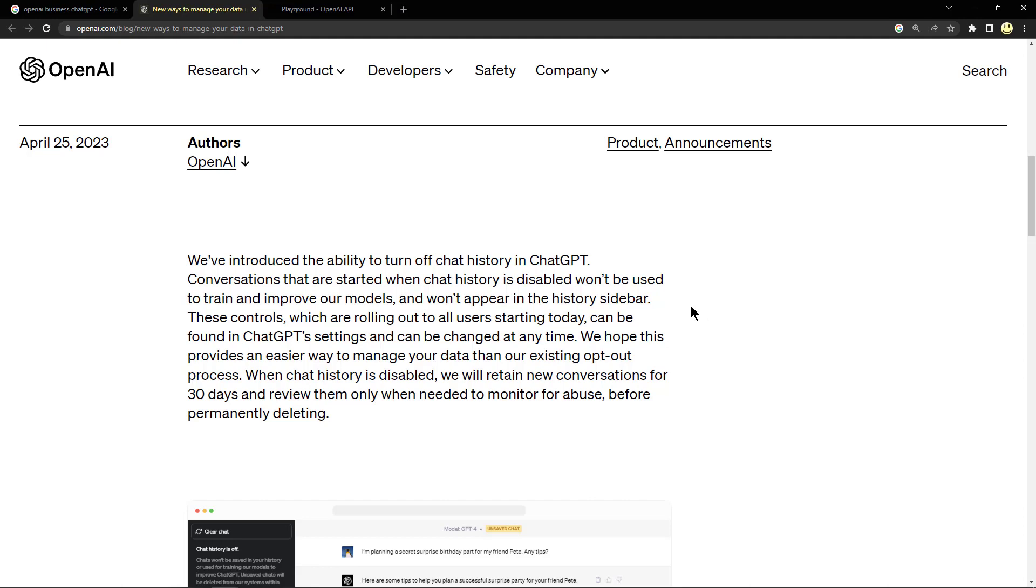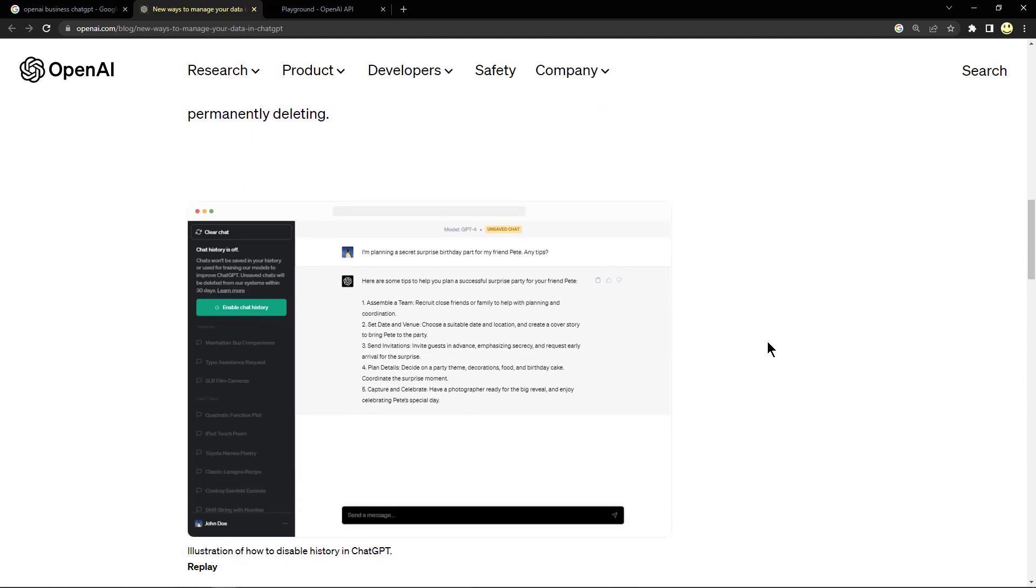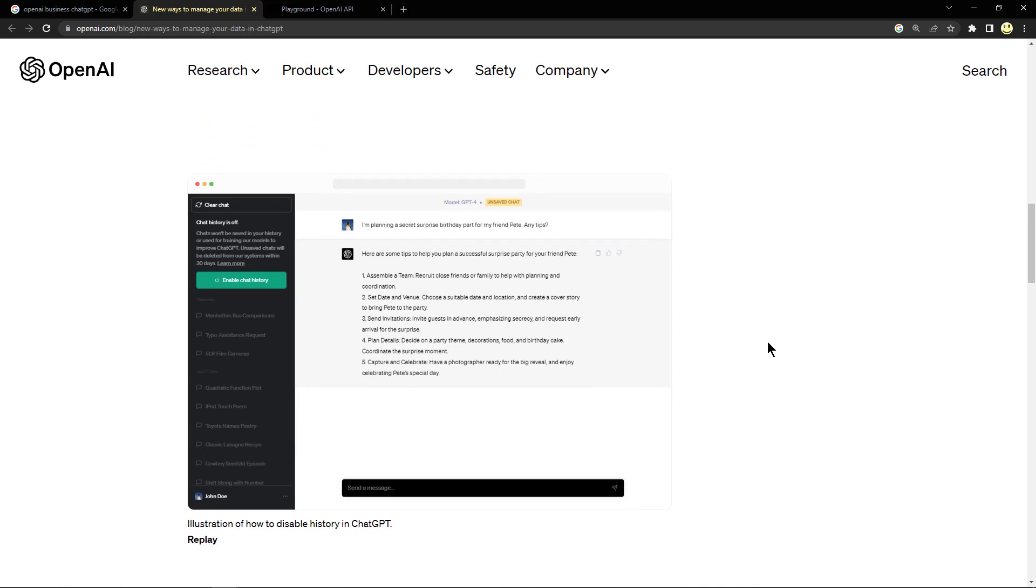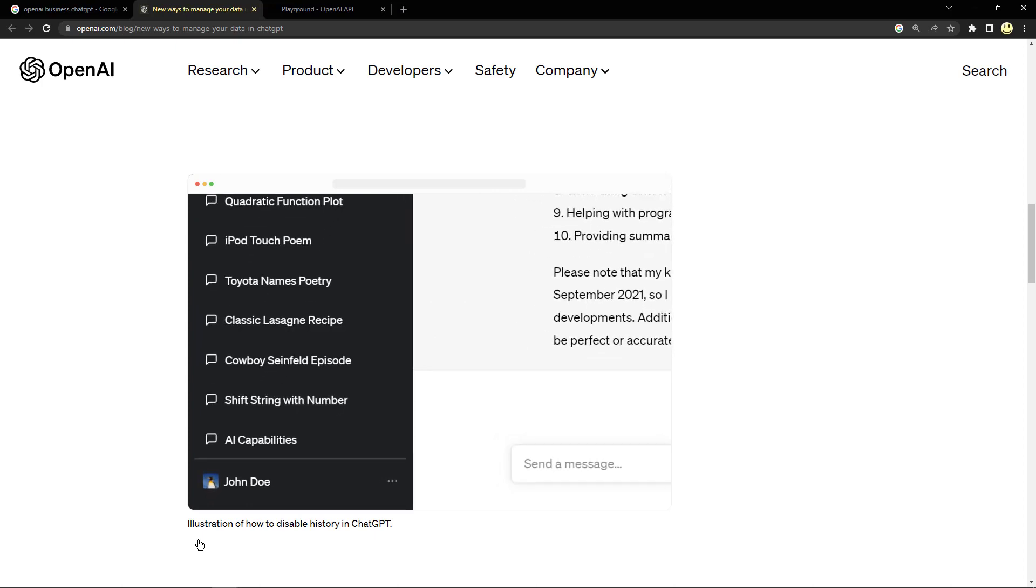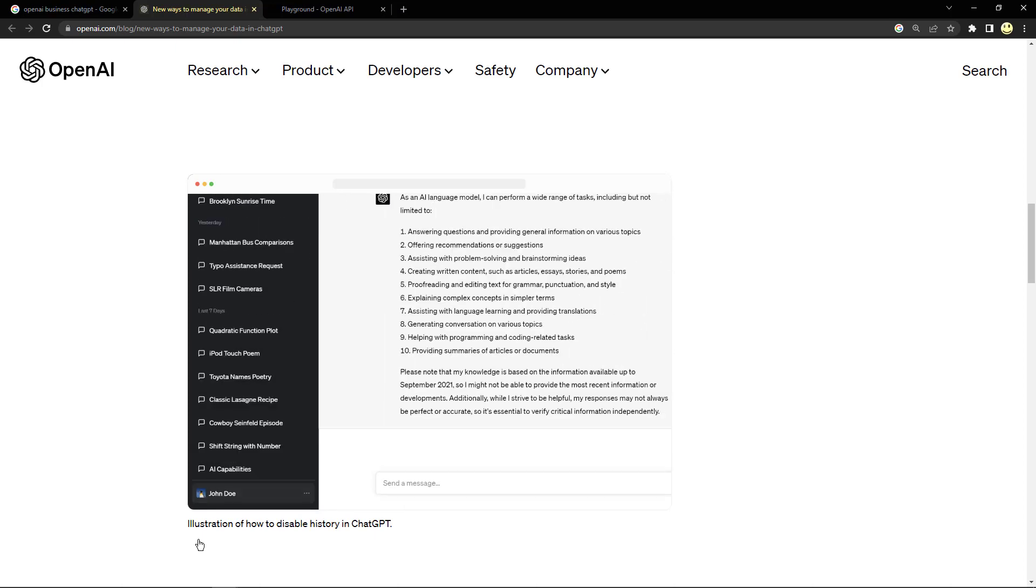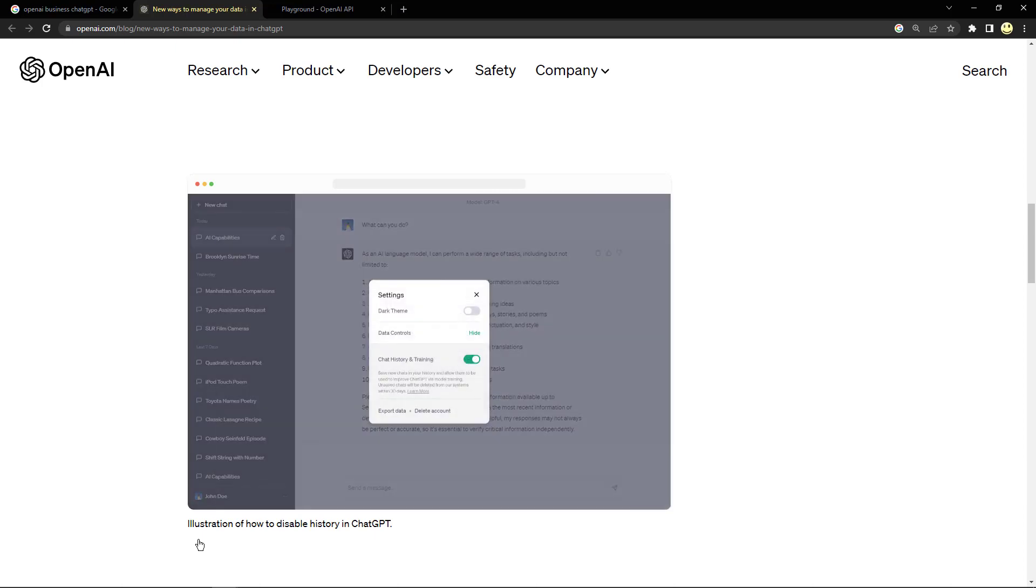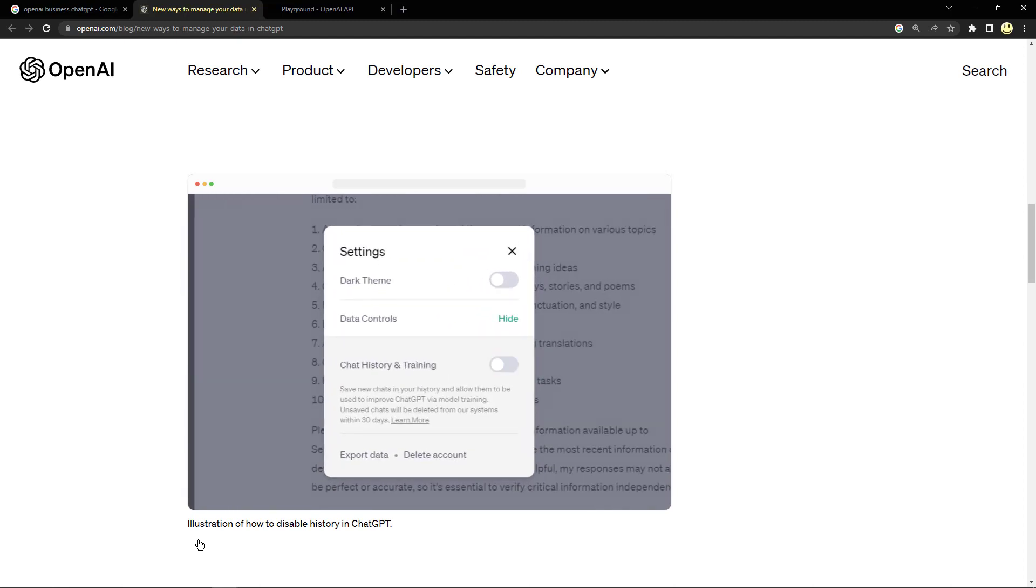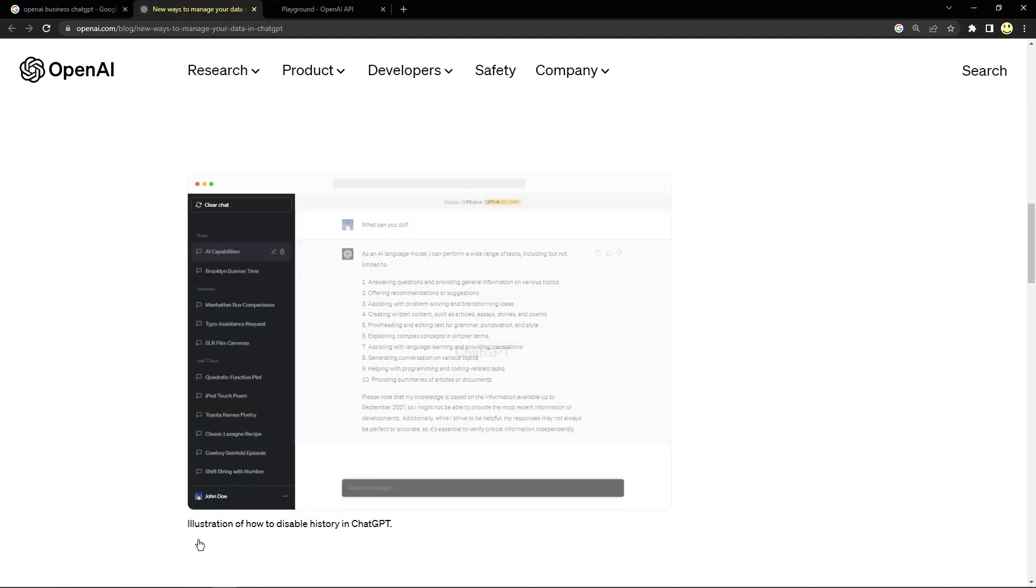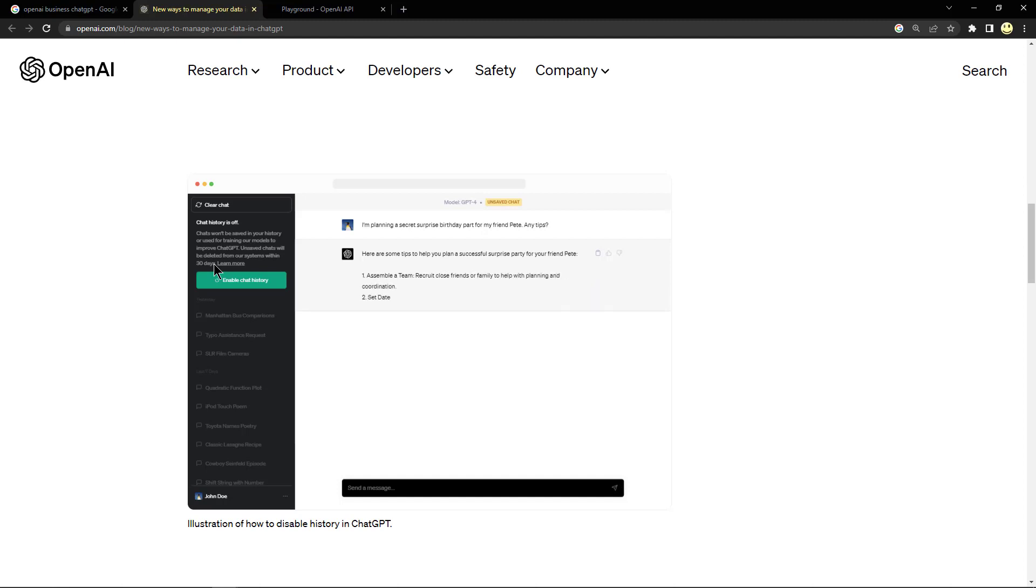Here is an illustration of how to disable history in chat, and I'll go ahead and replay the video. They're clicking on settings, turning off chat history and training in the settings, and then you can see up here in the upper left that it's off. I think this is a really great feature for data privacy and so forth.